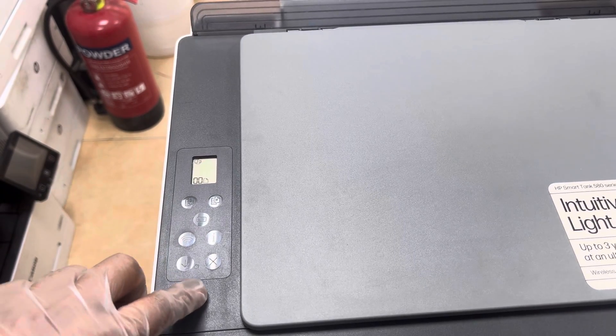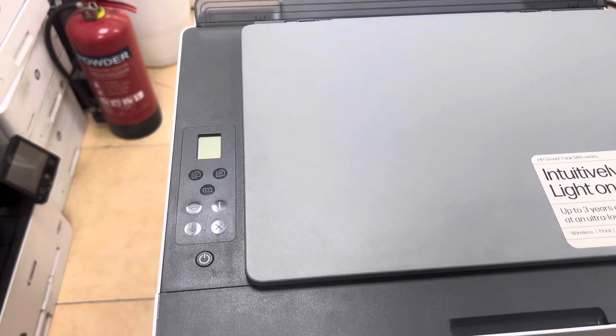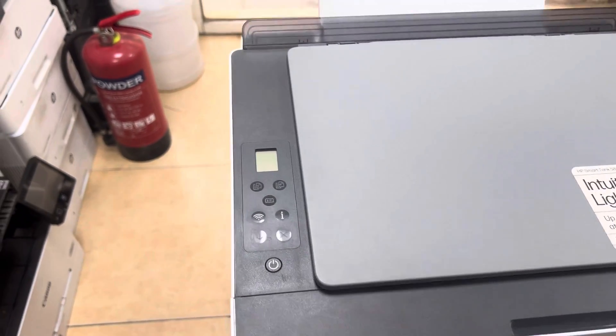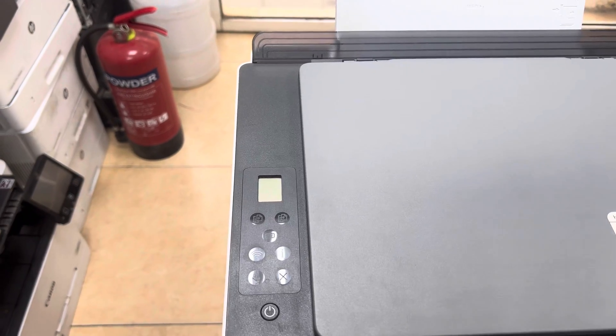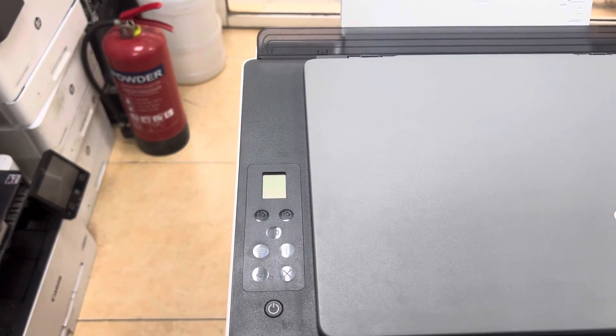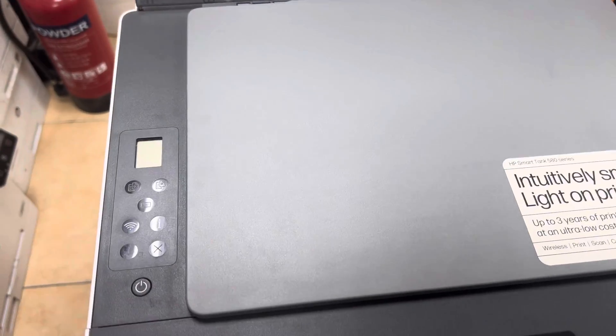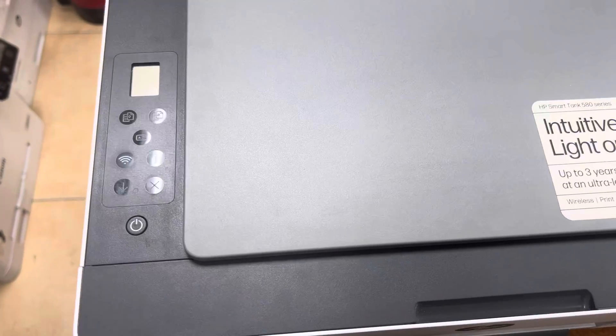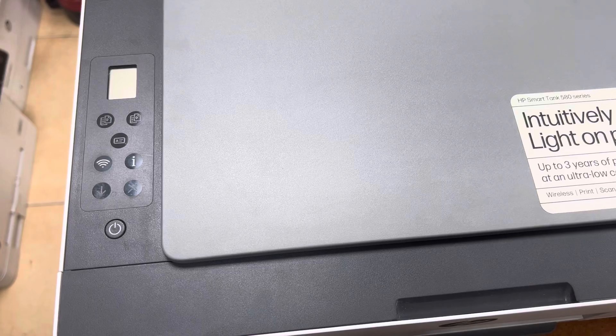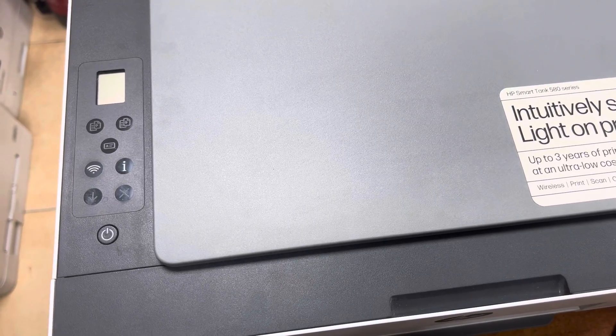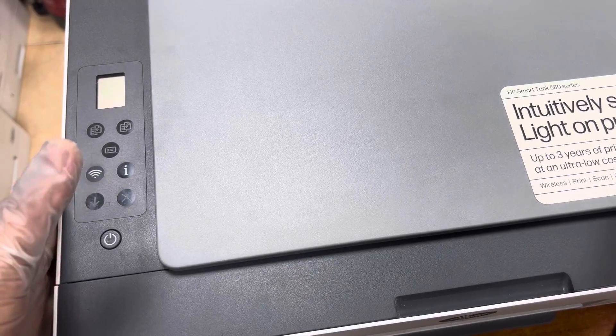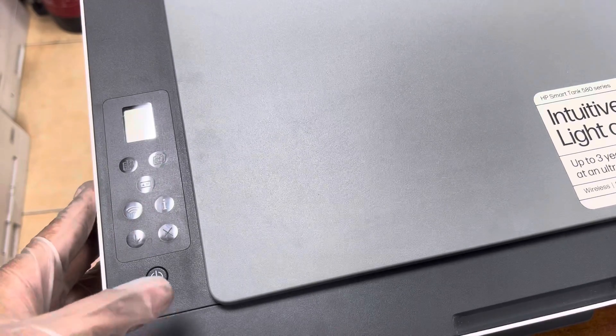First of all, turn off the printer. I'm pressing the button to turn it off. Now with some combination of buttons, we will reset it. Just follow the steps. You have to utilize the buttons, these buttons, okay?